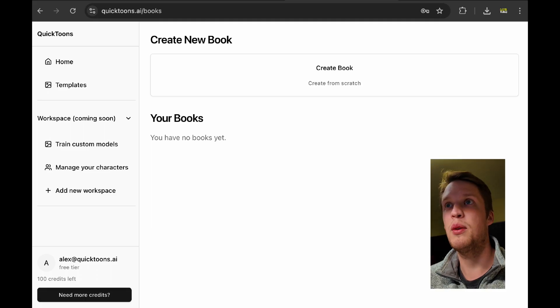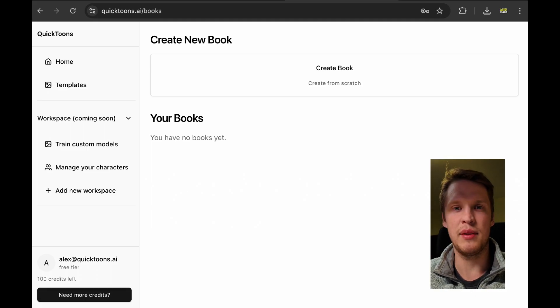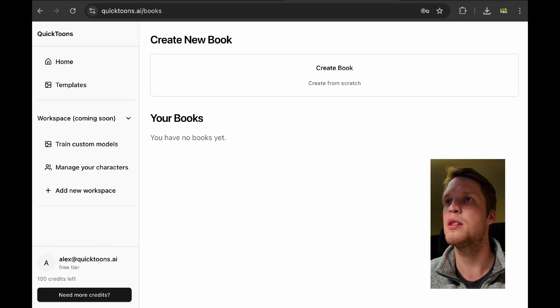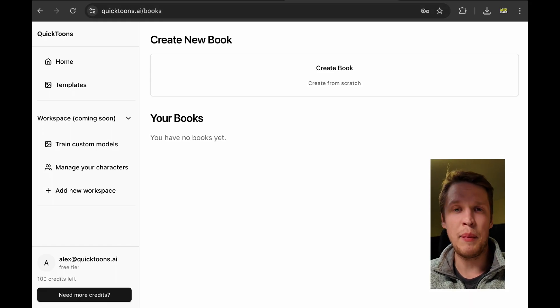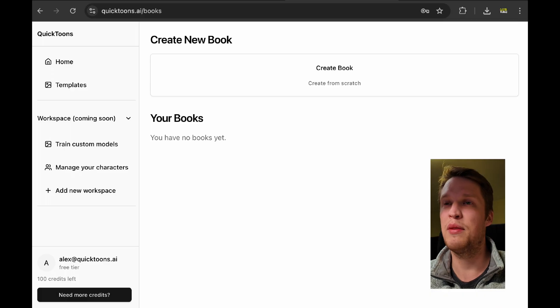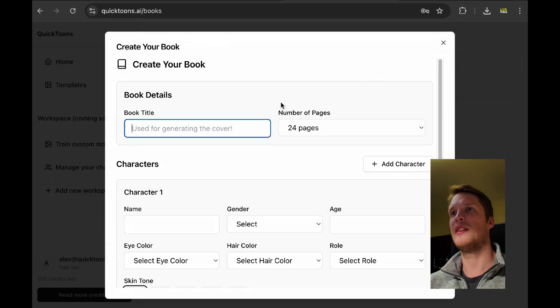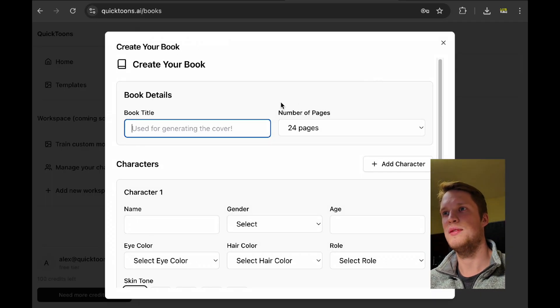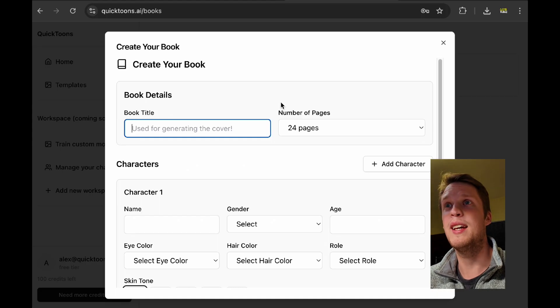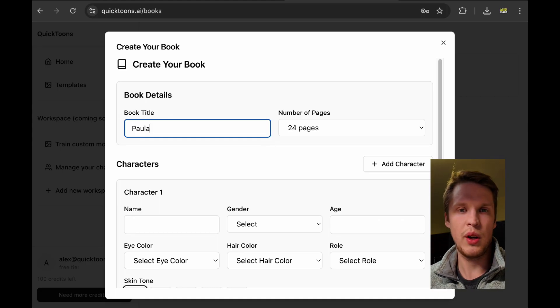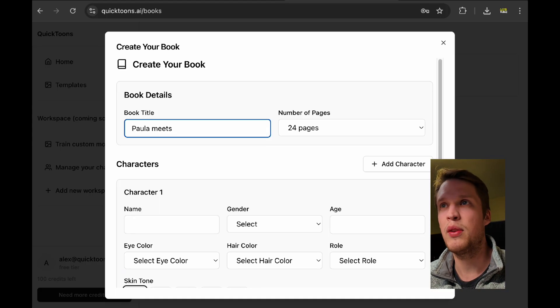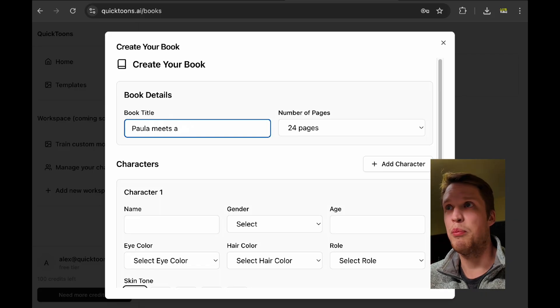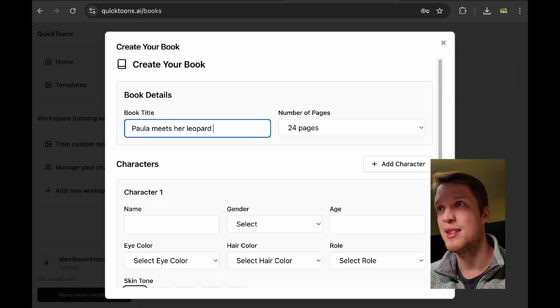Awesome. So I'll walk you through a real life example of how comic books are made with QuickTunes. I'll be making a comic book about my niece's 5th birthday and here's the way it will look. I'll enter the book title. So her birthday party was leopard themed so maybe we'll call it Paola meets her leopard friend.